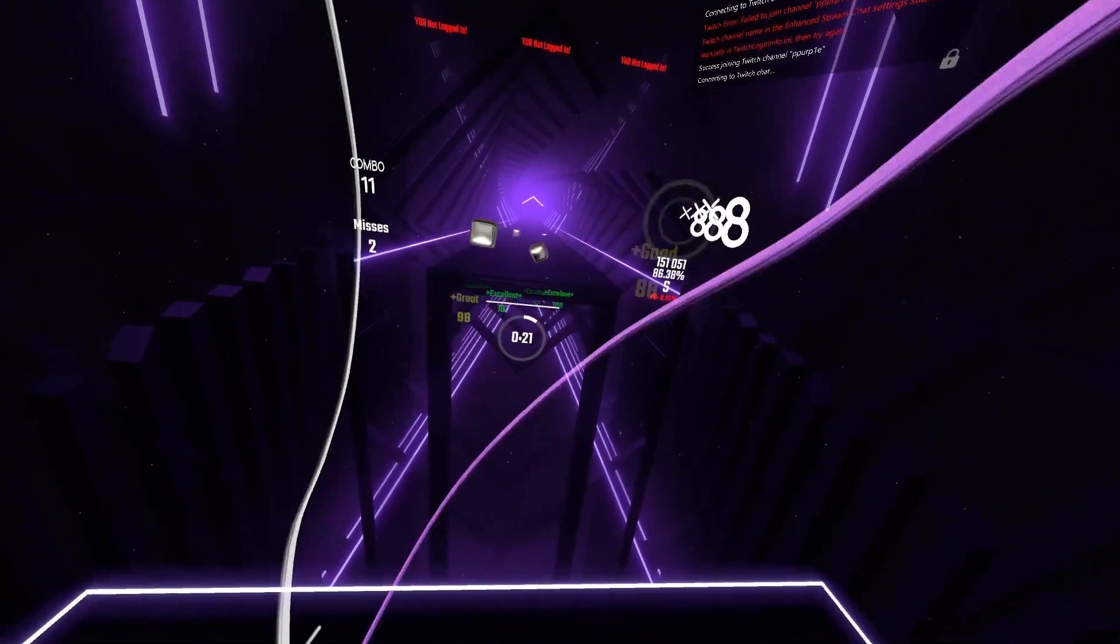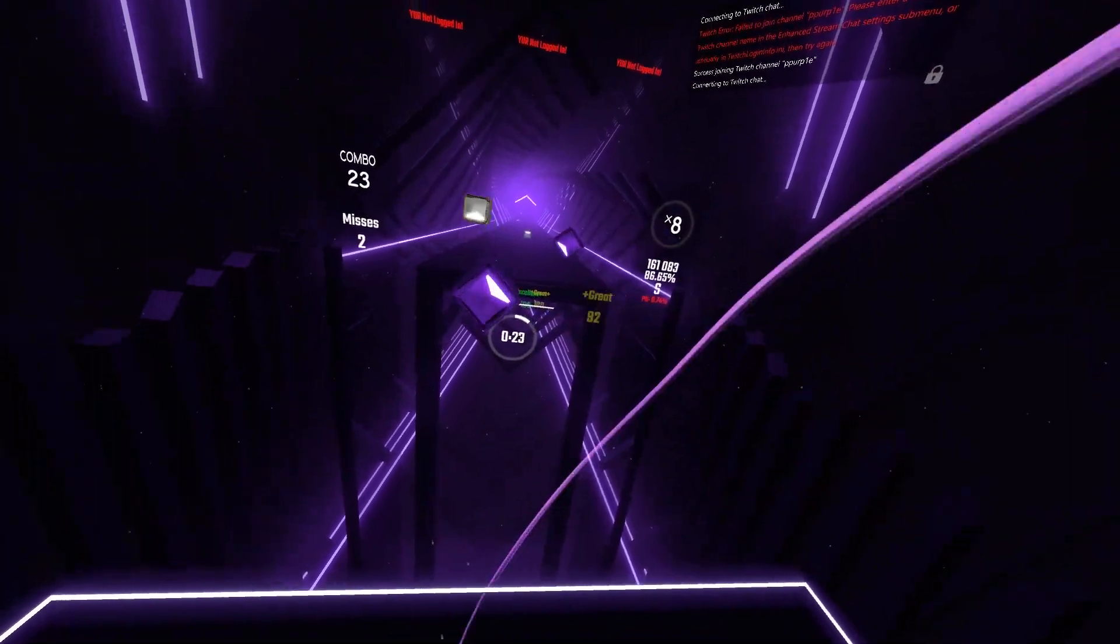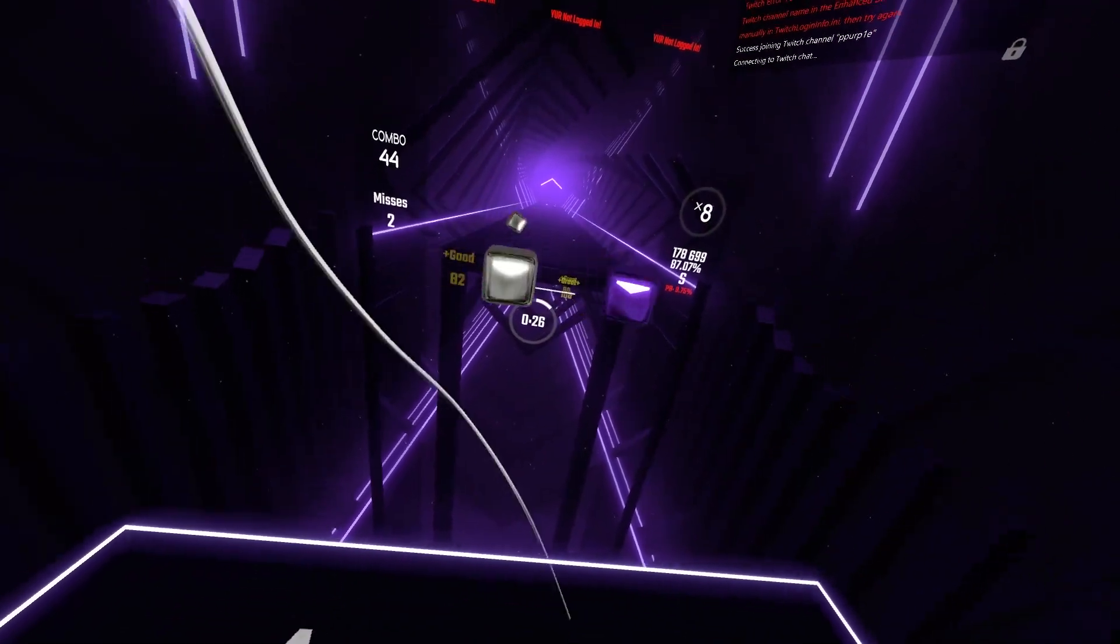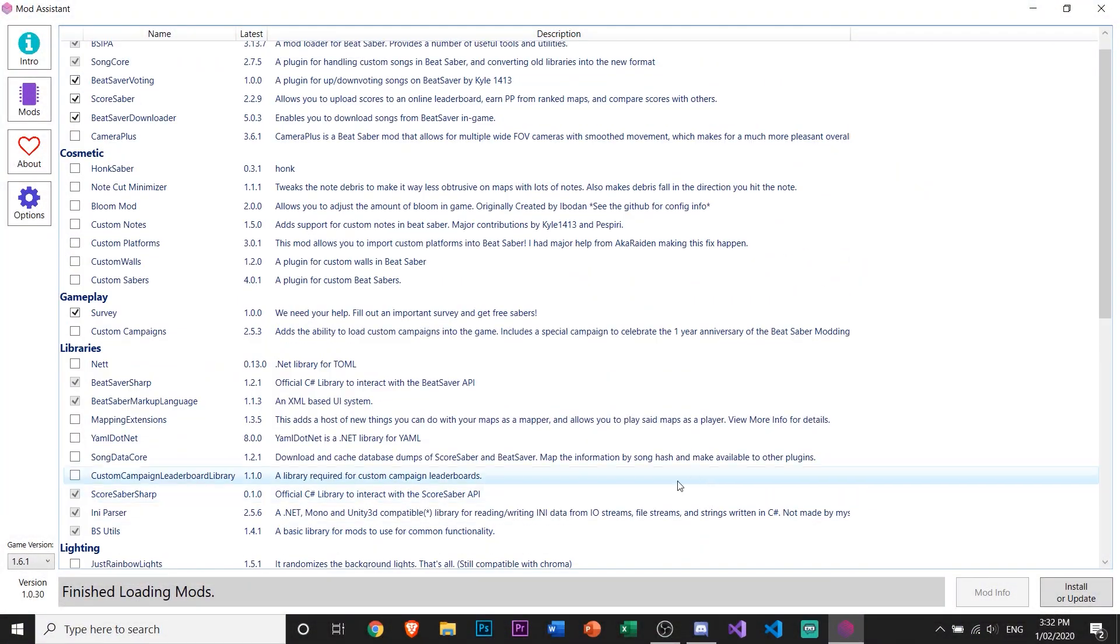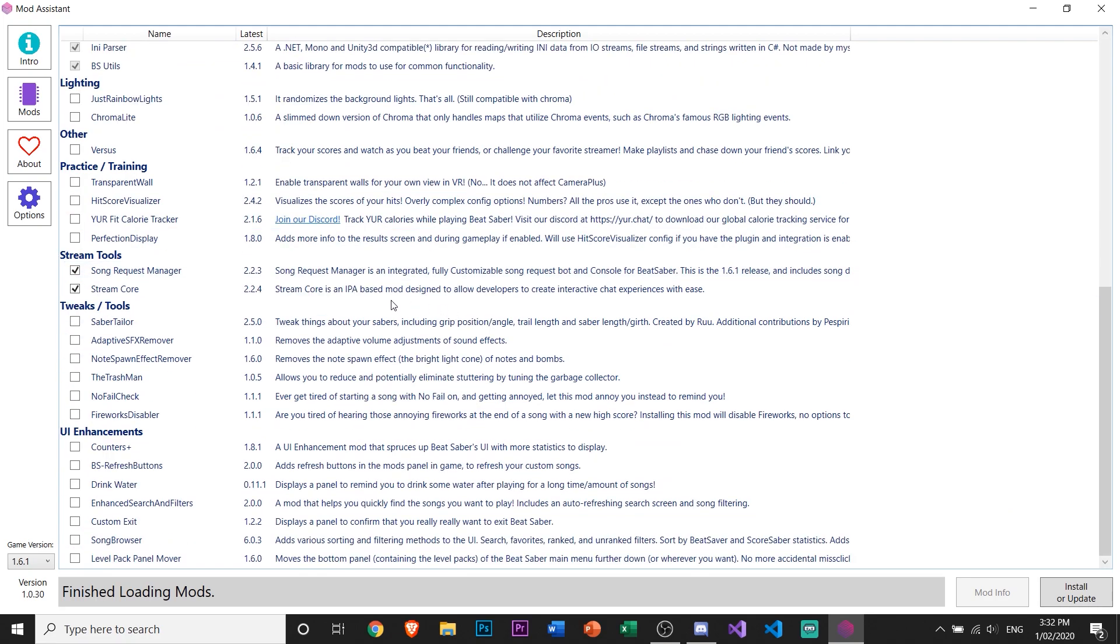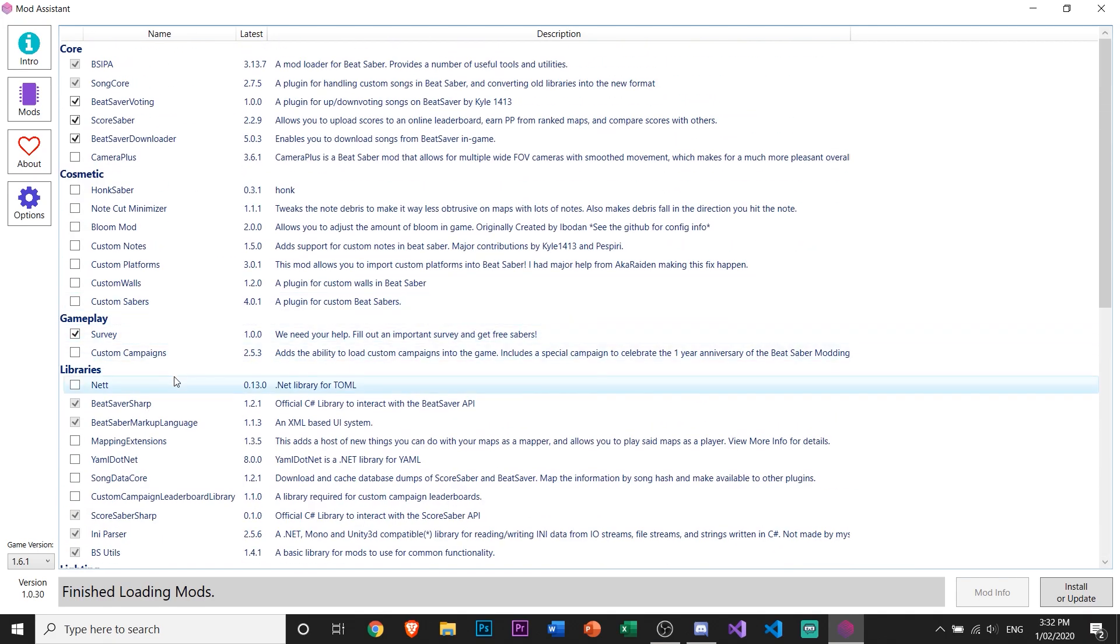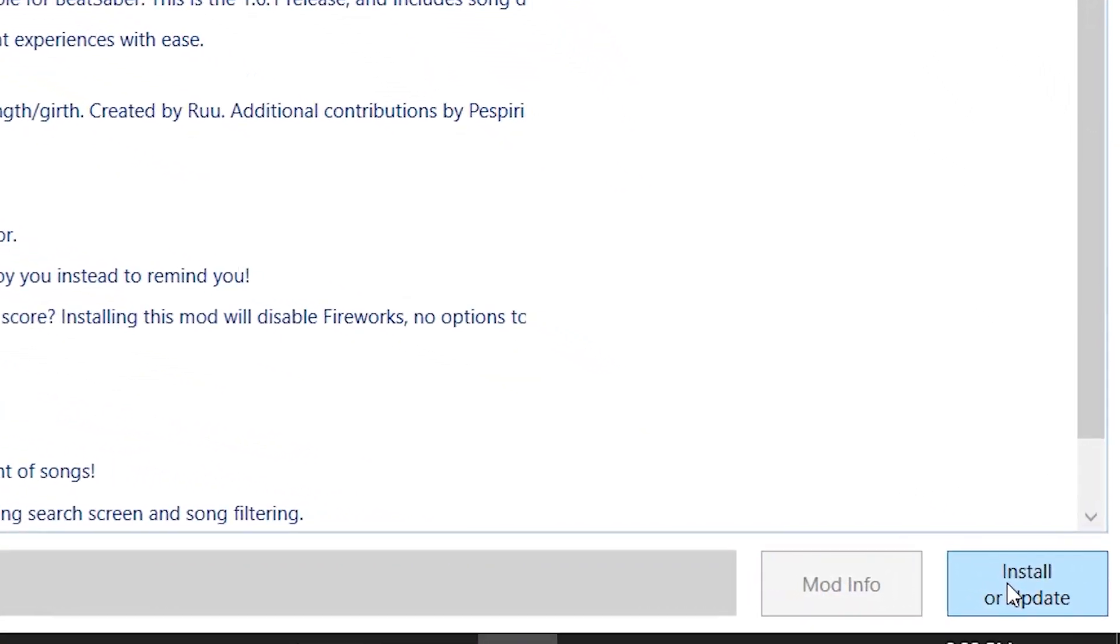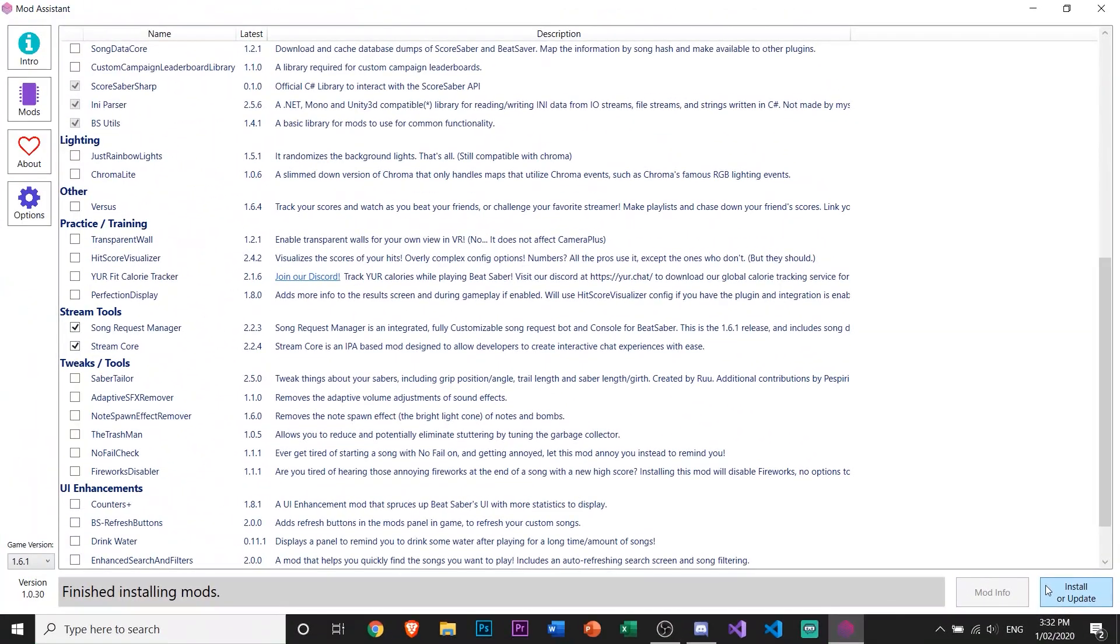The first thing you want to do is open up Mod Assistant. When you're in Mod Assistant, scroll down to Stream Tools and select Song Request Manager and Stream Core. Once you've done that, click Install or Update and it should download the mods for you.